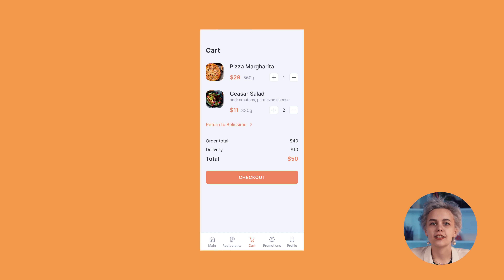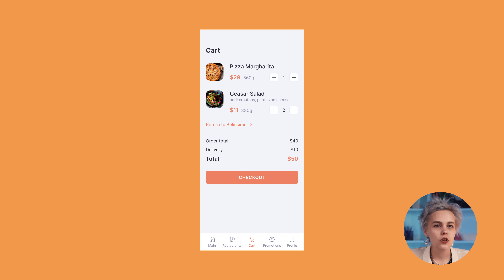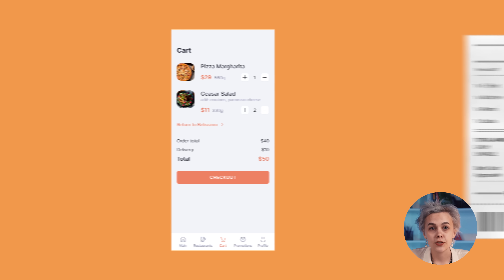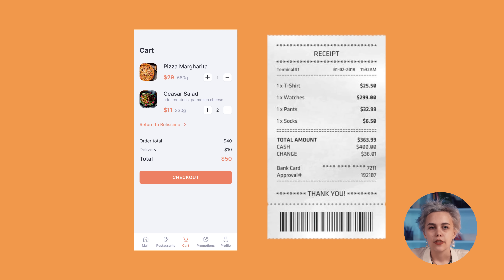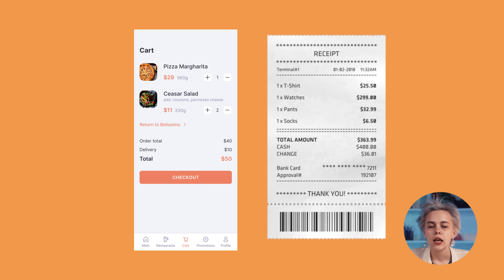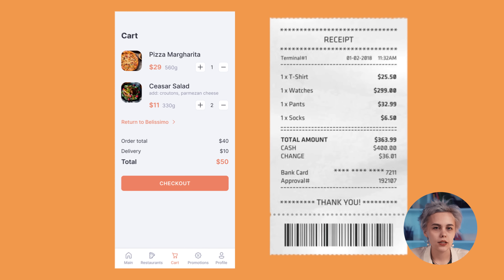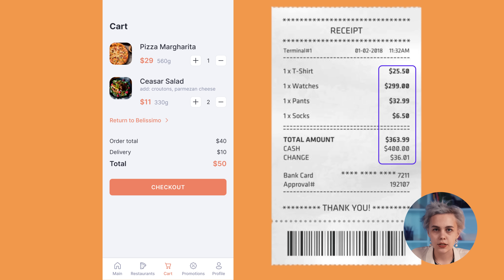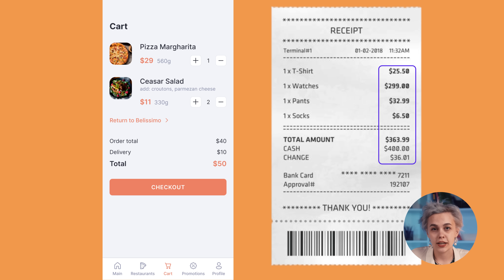Try to recall and visualize a typical supermarket receipt. The fundamentals of designing paper receipts are similarly applicable to digital ones. In a typical receipt, prices are aligned to the right by the decimal point. This way the human eye can easily scan the list of all the prices.